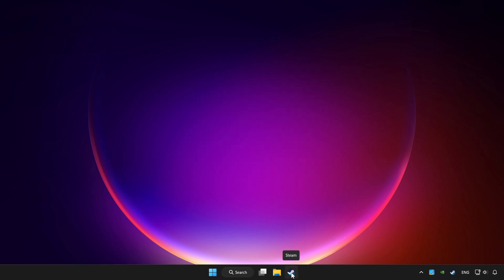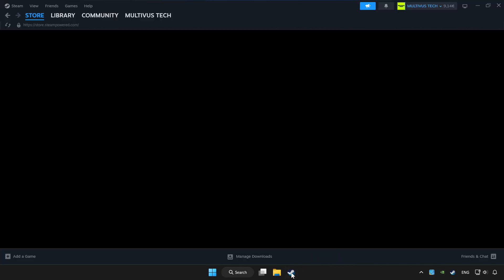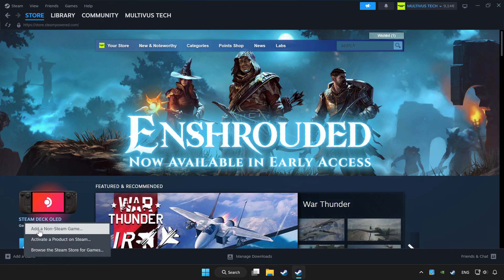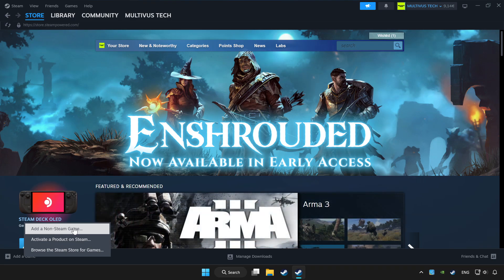Open Steam. If you don't have the game on Steam, add it by clicking Add a game, then Add a non-Steam game, and choose the game.